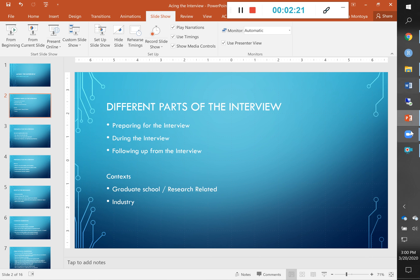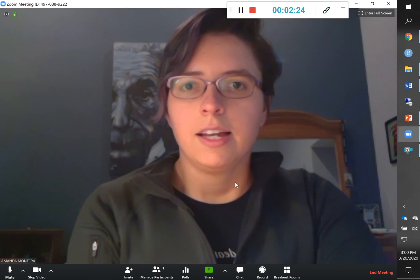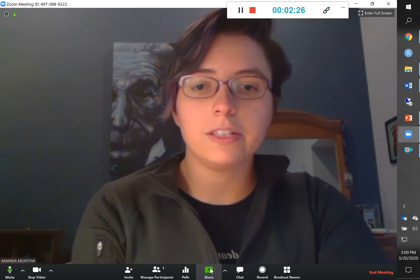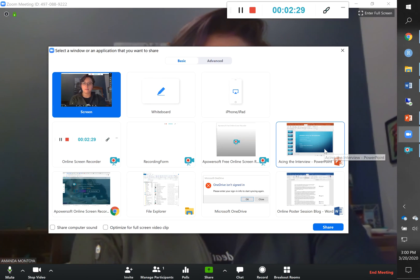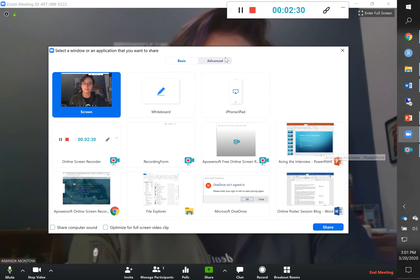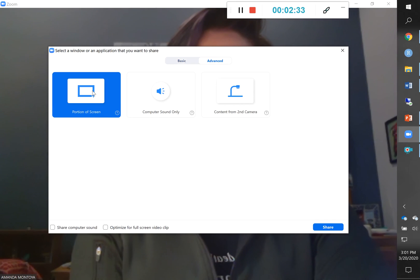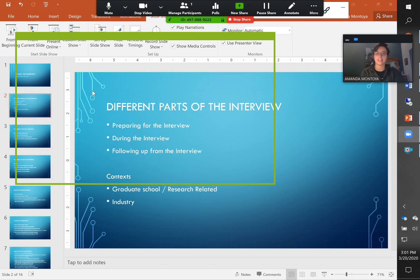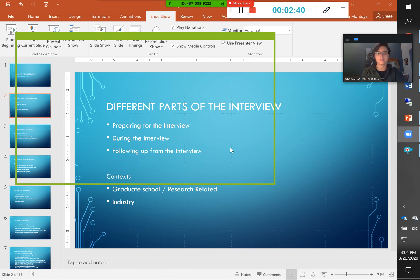Now I'm going to use the Share option again, but I'm not going to immediately go to my PowerPoint slides. I'm going to use the Advanced option and select Portion of Screen. What this does is open a little window, and whatever is in this window is what I'm going to be sharing with my Zoom participants.